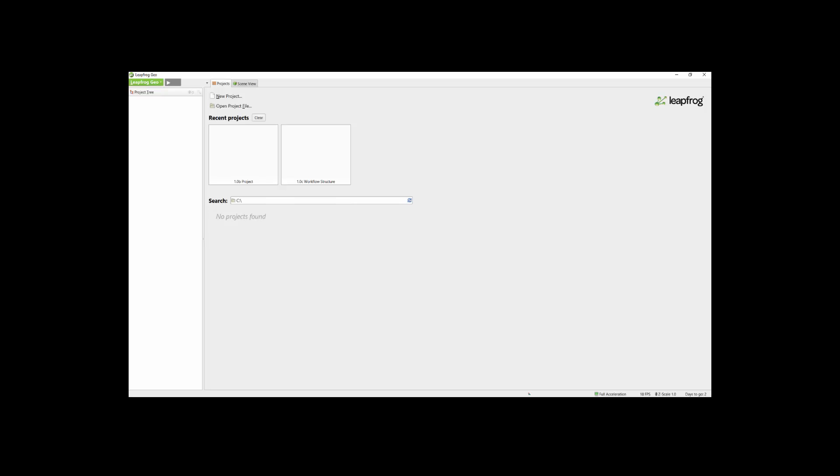Once the license is active, LeapFrog will open to the Projects tab. The Projects tab is where you can create a new project or open an existing project. In addition to the two self-explanatory buttons, you can also use the thumbnails to open projects by simply clicking on them.